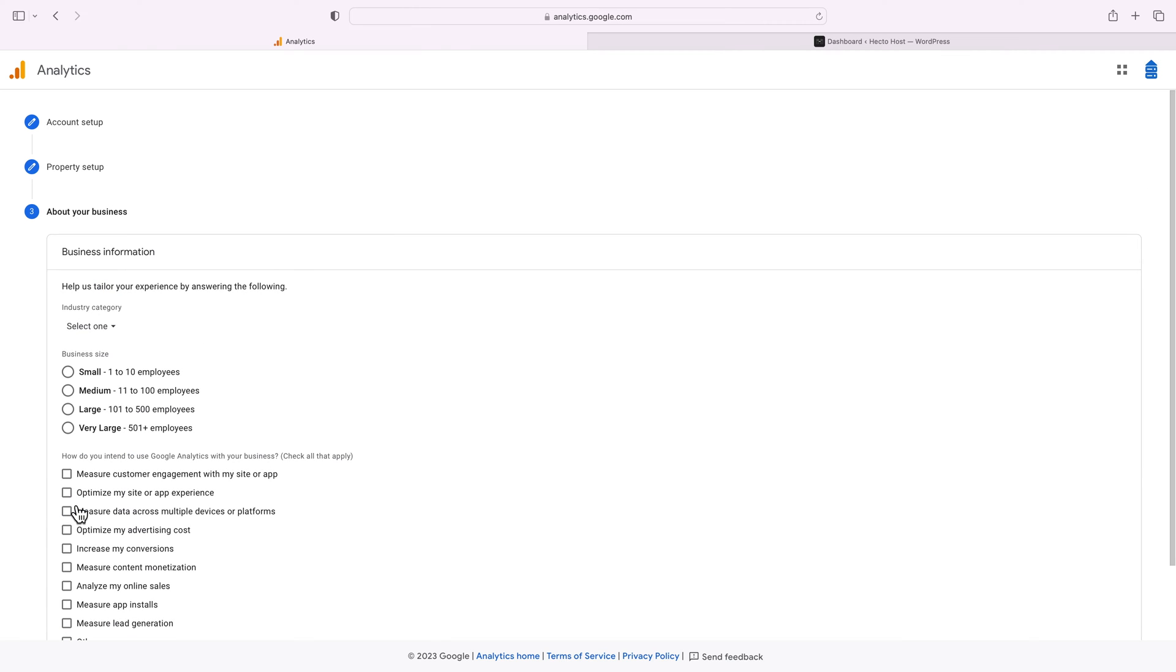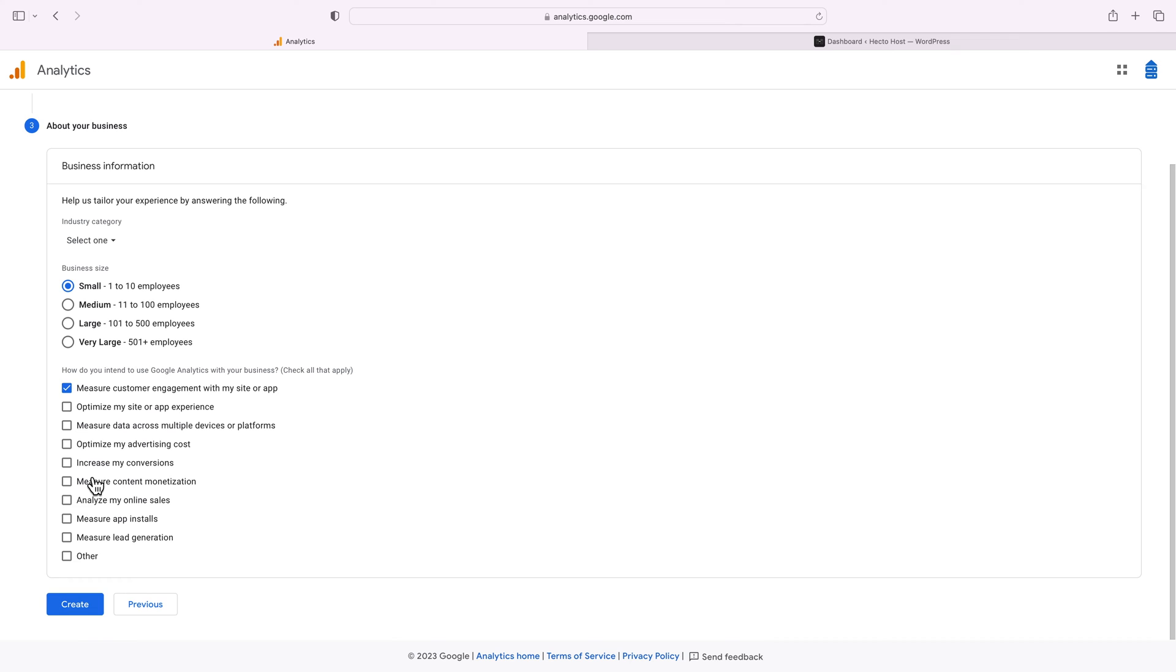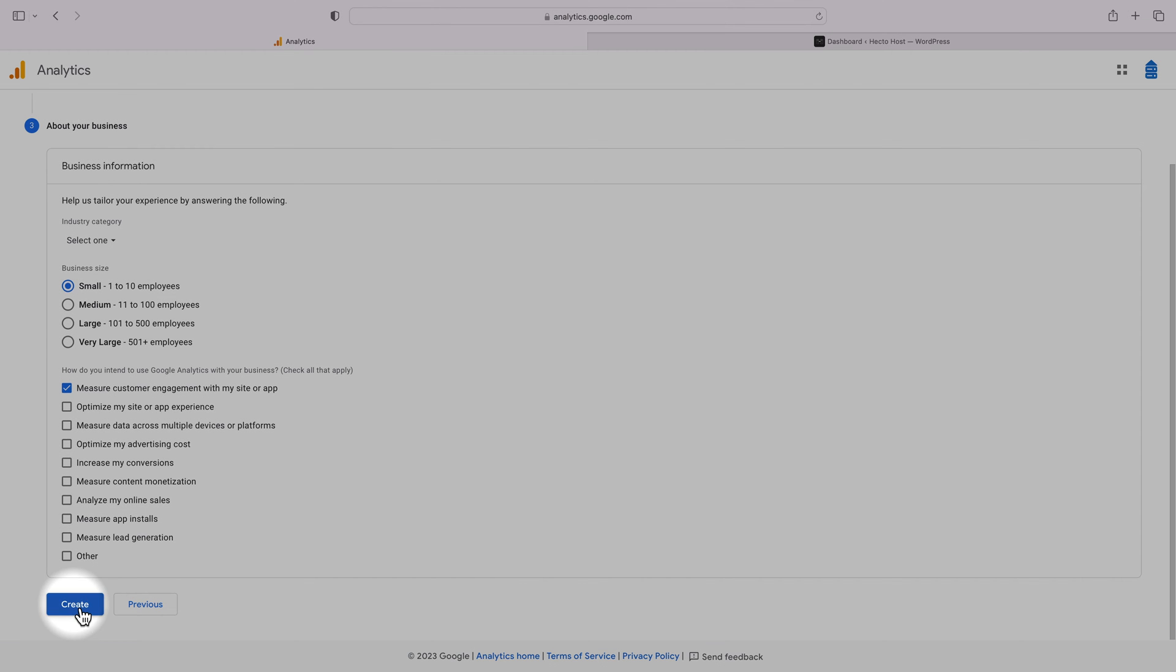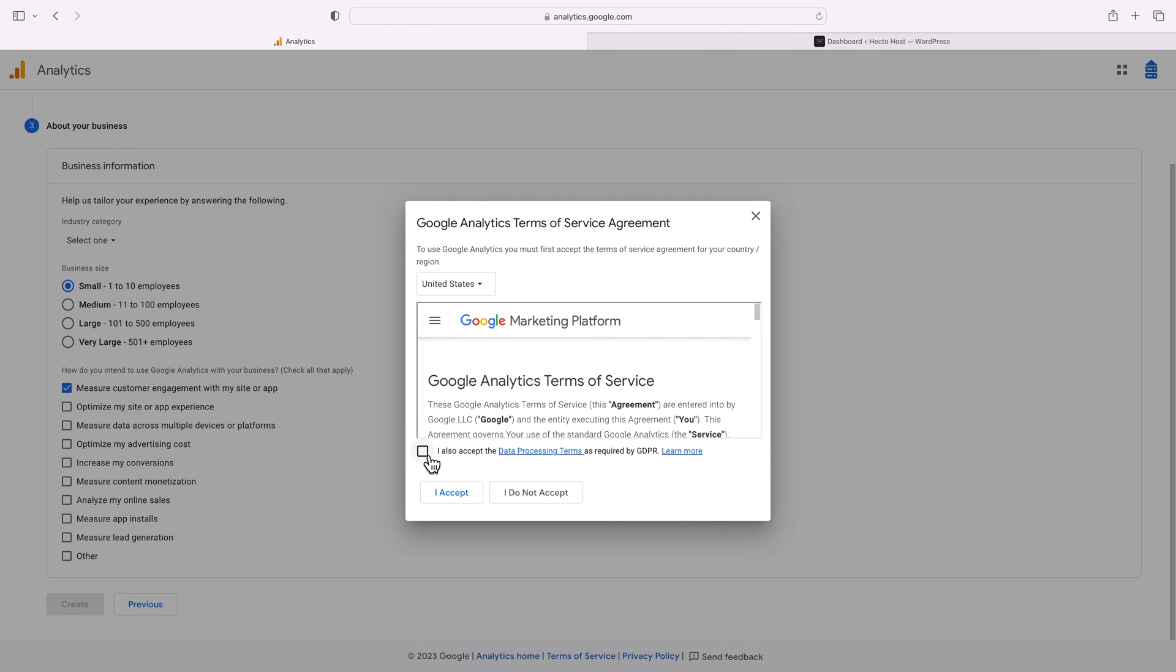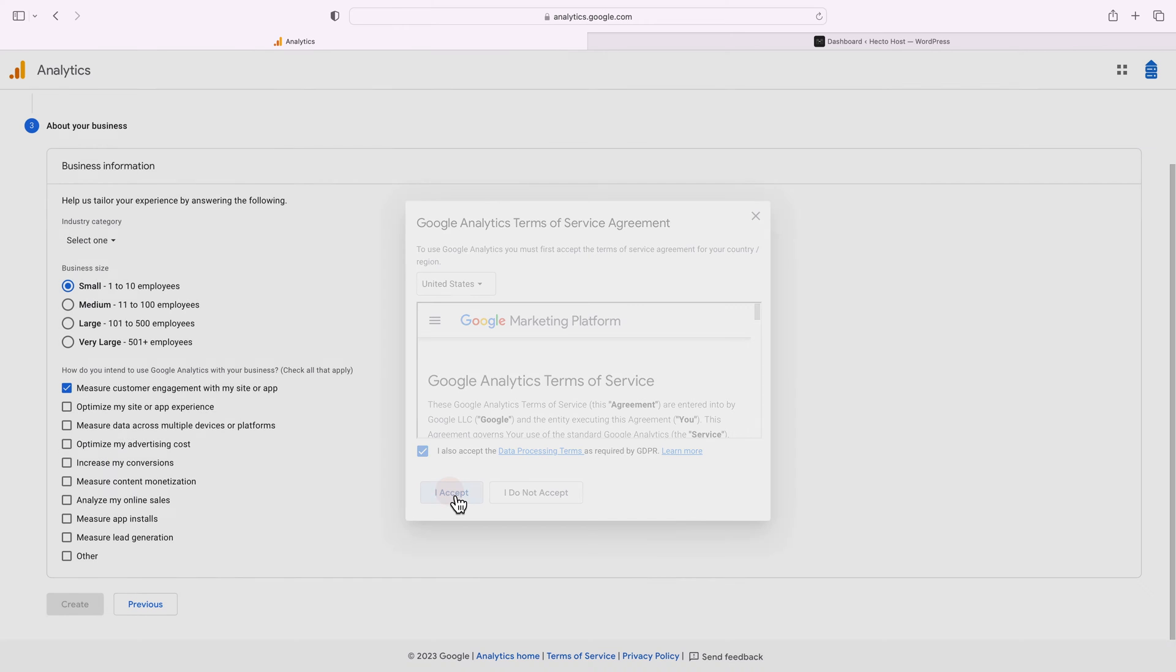Now enter your business information. I'll just select small business size and I'll use it to measure customer engagement with my site or app. Press create, accept the terms.